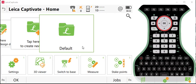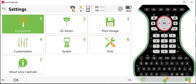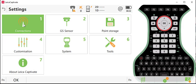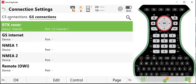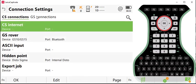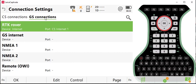If you open Leica Captivate up to its home screen, you'll go into the Settings tab, Connections, All Other Connections, and then you'll have two tabs here at the top. You'll have what we call CS Connections and GS Connections.